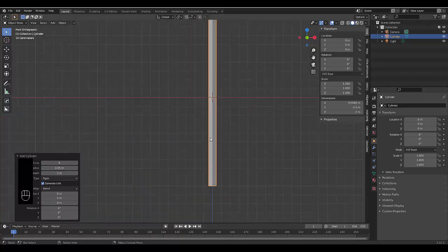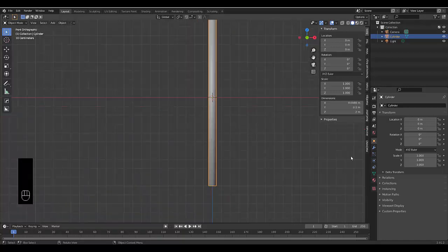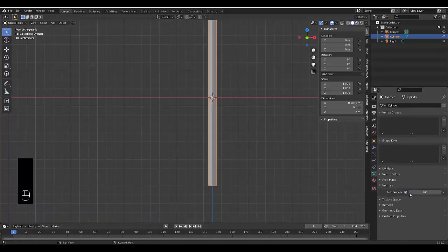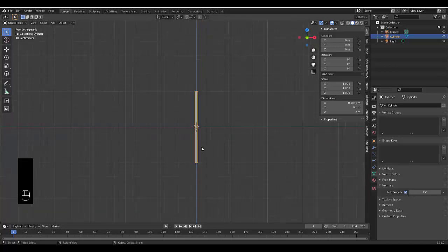We have a beautiful pole. We can right click, shade smooth, go to Object Data Properties, Normals, and Auto Smooth at 75 degrees. It's looking like a smooth pole to me.